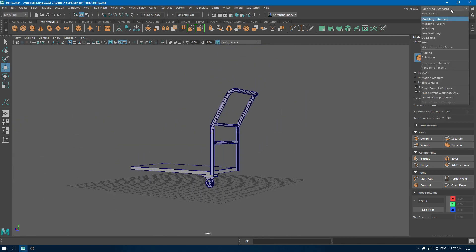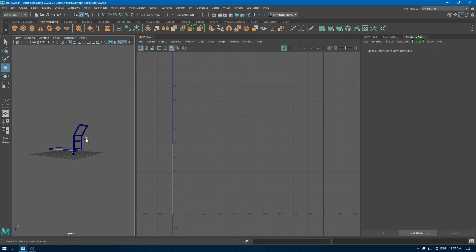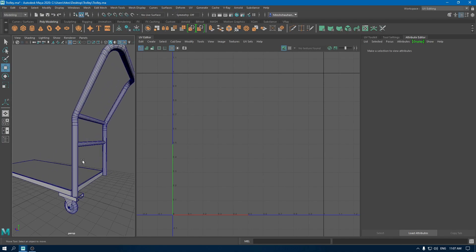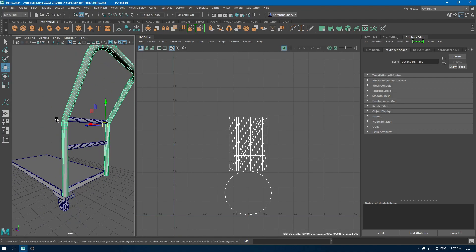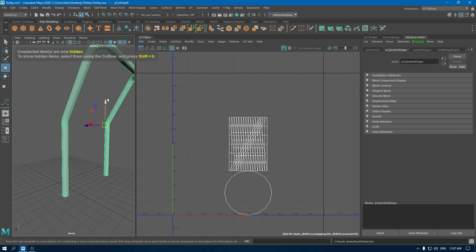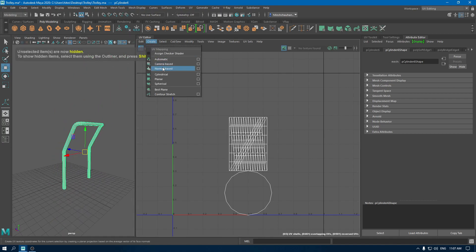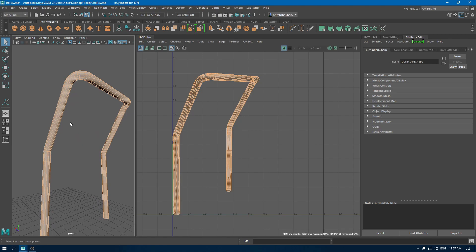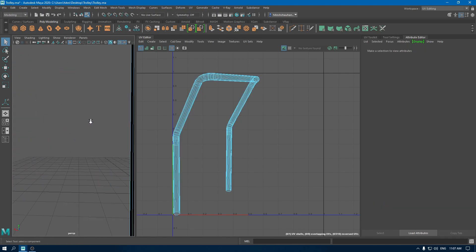Open your UV editor and let's unwrap this handle. Isolate this first and I'm going to create a camera-based mapping. Now go to your edge mode and create some seams.